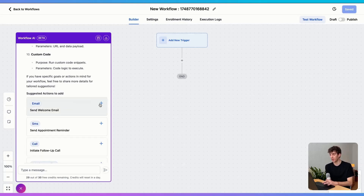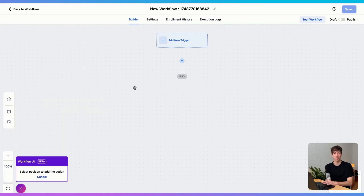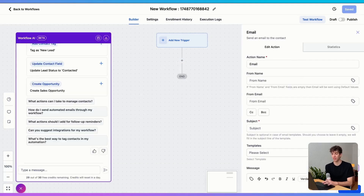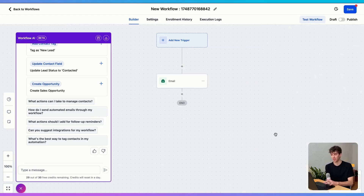I can actually click on it — for example, the email one. It tells me to select the position where I must add the email action. So I click over here and you'll see it will automatically add that email action into the workflow. When I click on save, the email action has automatically populated.